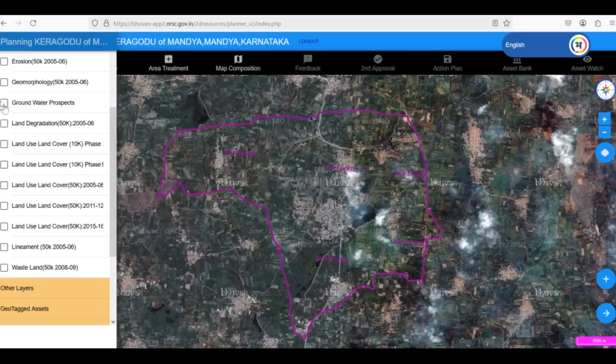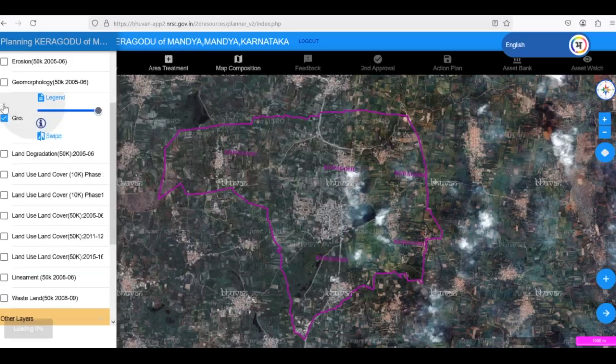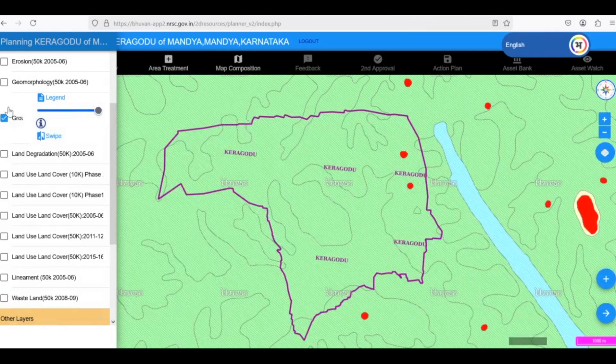Let's explore how Yuktadhara helps us understand groundwater availability. This is crucial for planning irrigation, drinking water supply, and other water-dependent activities.